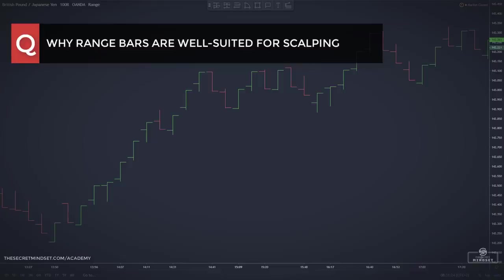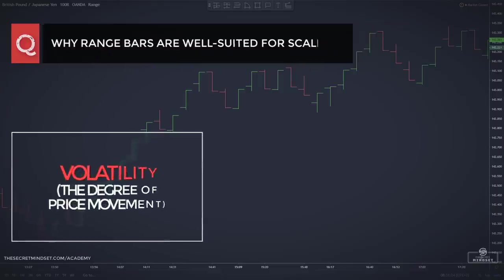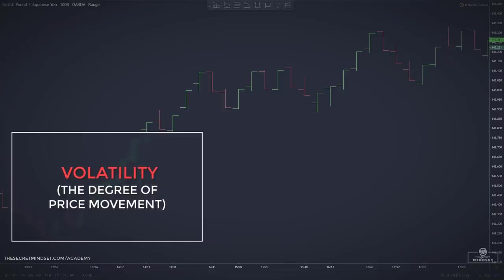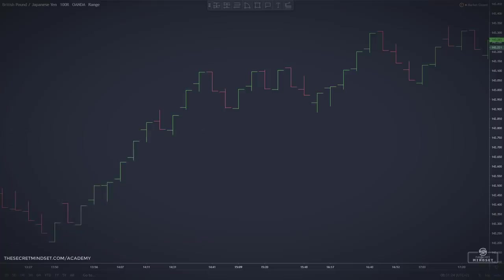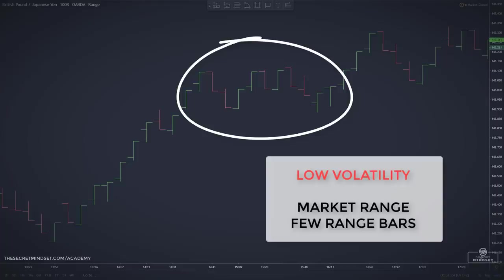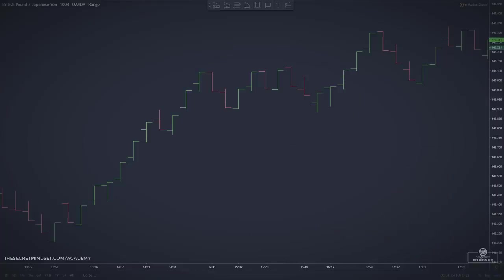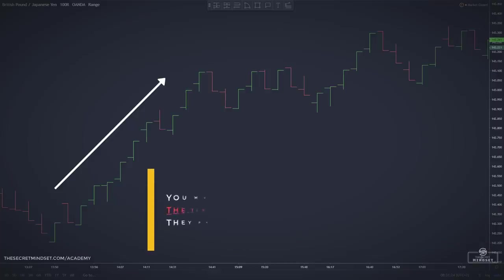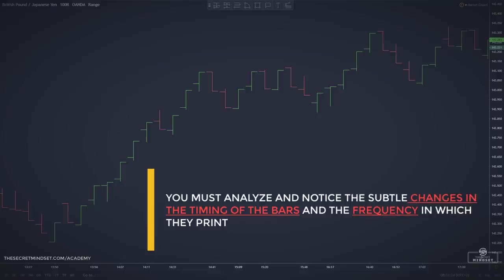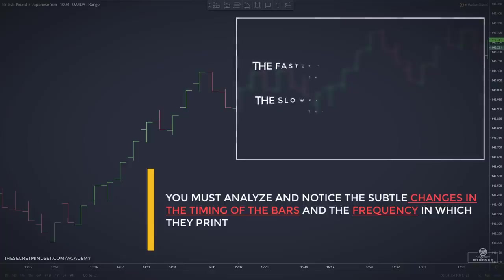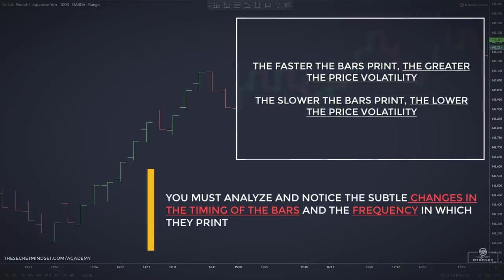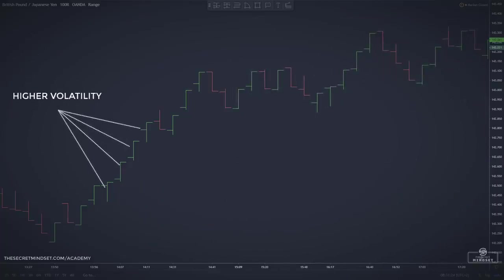Range bar charts are perfect for scalping strategies because you can read volatility better. Volatility refers to the degree of price movement in a trading instrument. As the market trades in a narrow range, fewer range bars will print, reflecting decreased volatility. As price begins to break out of a trading range with increased volatility, you must spend time observing a particular trading instrument with a specific range bar setting applied. Through careful watching, you can notice subtle changes in the timing of the bars and the frequency in which they print. The faster the bars print, the greater the price volatility; the slower they print, the lower the volatility.